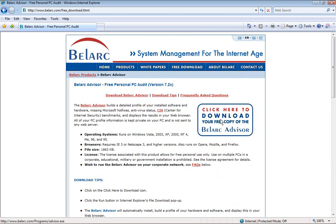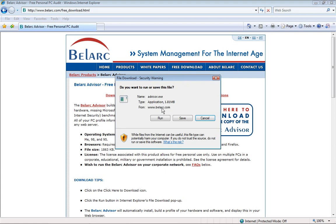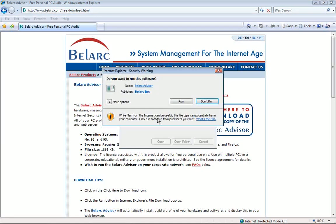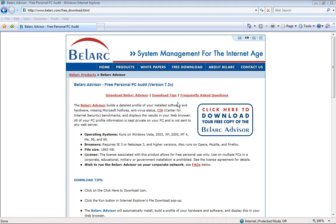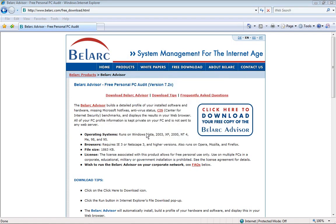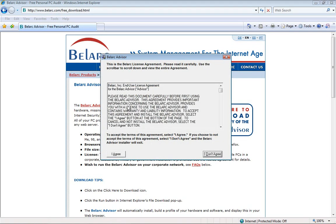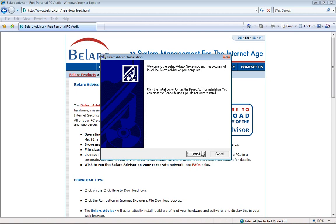Now if you scroll back up it says click here to download your free copy of Belarc Advisor. I'm going to click it and a prompt will come up. Just click run and left click run again.